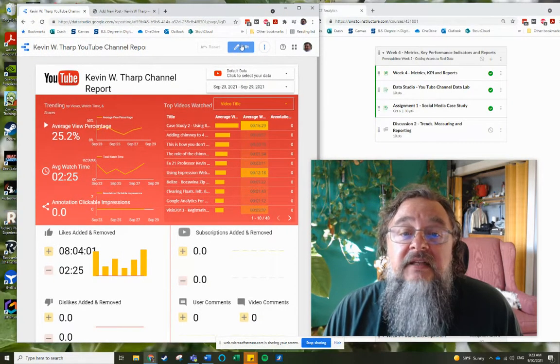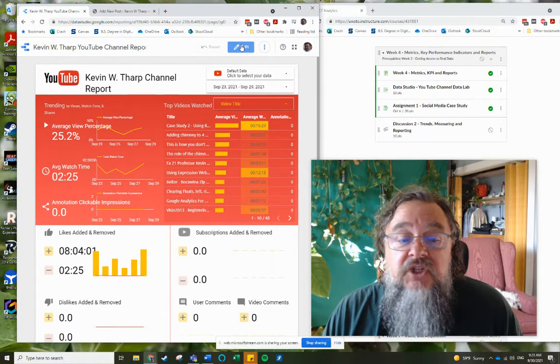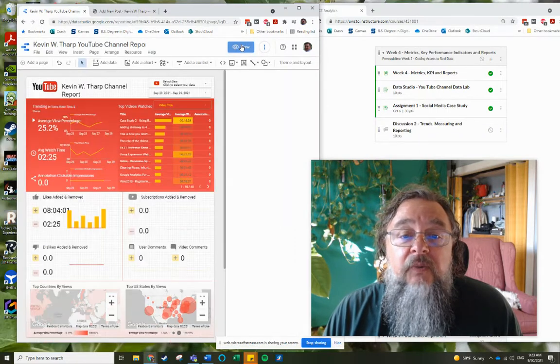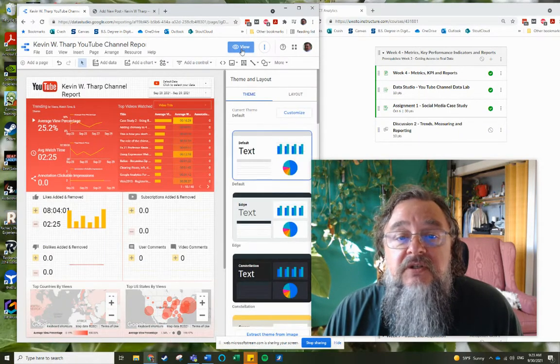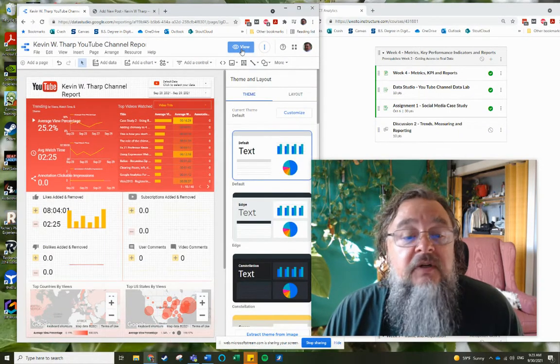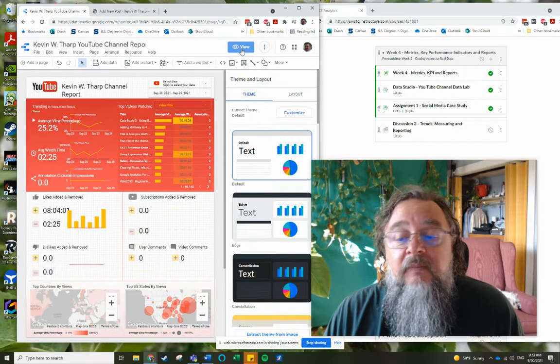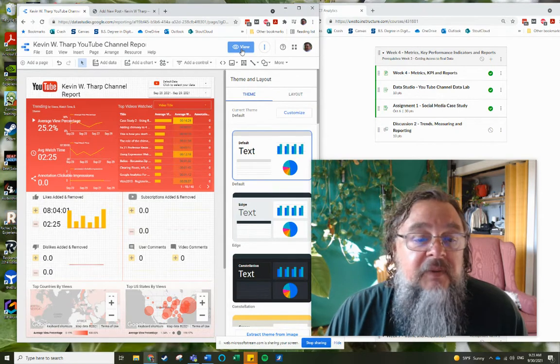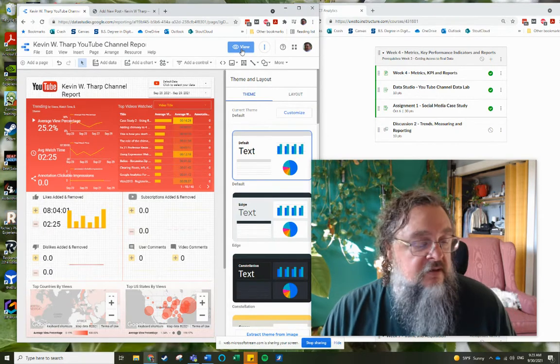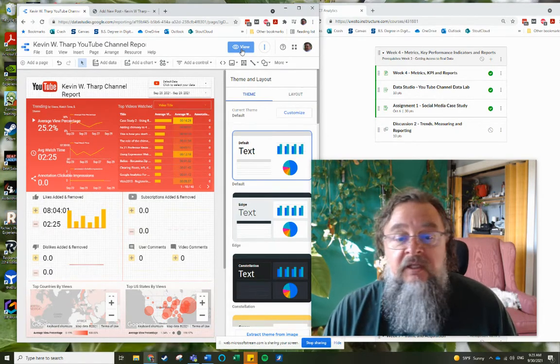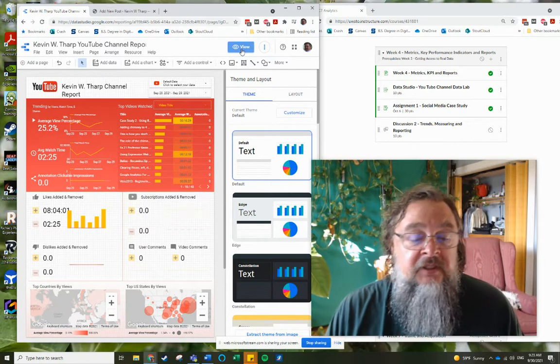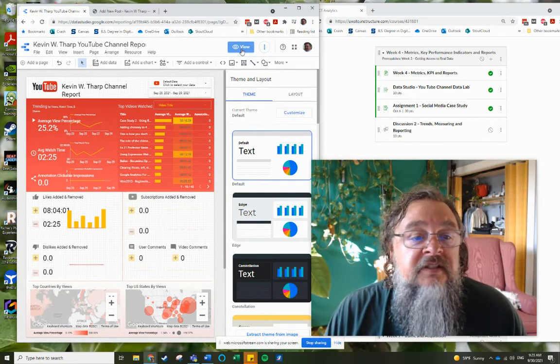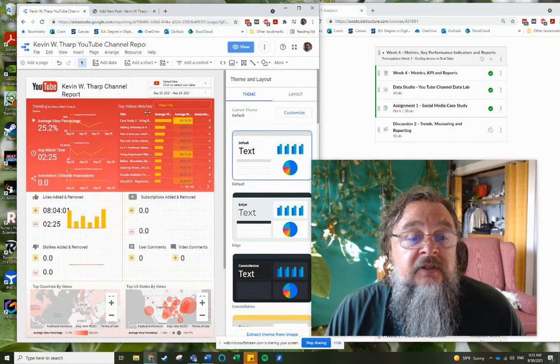The edit allows you to change the report. So whenever you're sharing it, you want to make sure that you're sharing the view, not the edit, because you do have the ability to share the edit screen as well. And if somebody doesn't have permission, then that's not going to work.